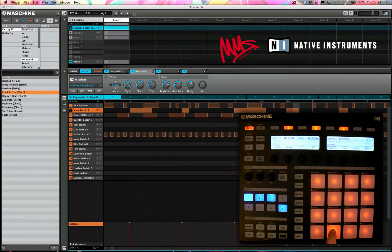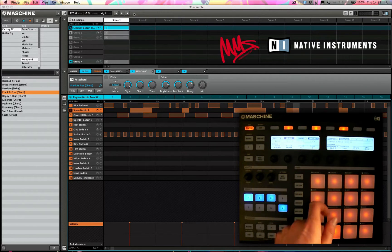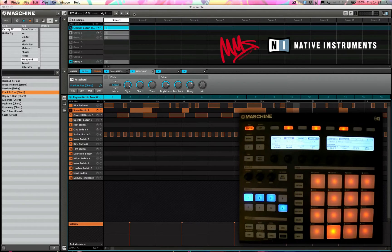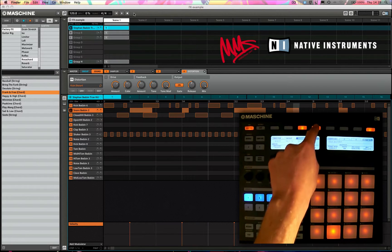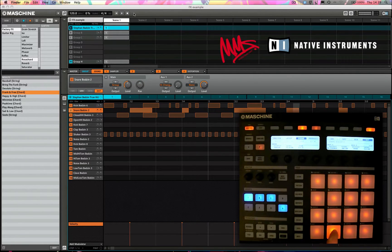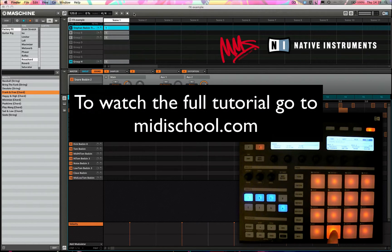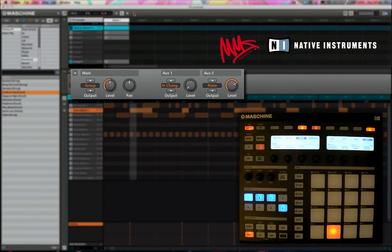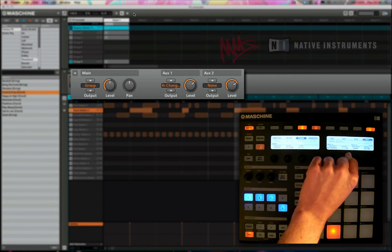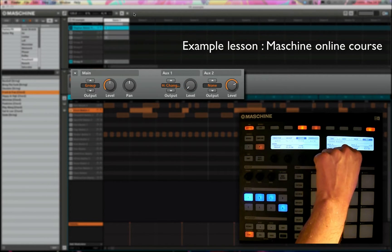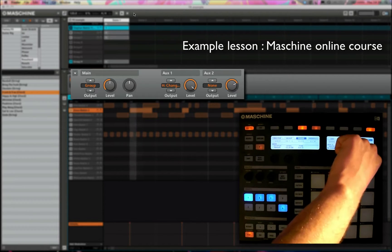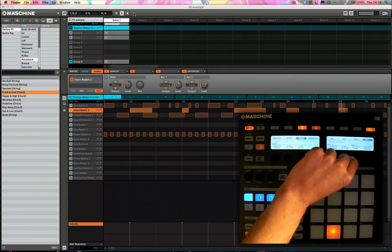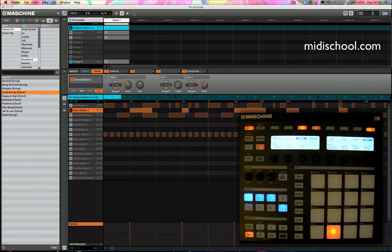So I'm going to take for example our snare again and I'd like to automate reverb send level on that, so that sometimes there's more reverb, sometimes there's maybe a bit less reverb. So I'm going to press sound, I'm going to come out of modules, let me solo that snare sound. So over the course of four bars I'd just like to automate more and less reverb in that sort of fashion.